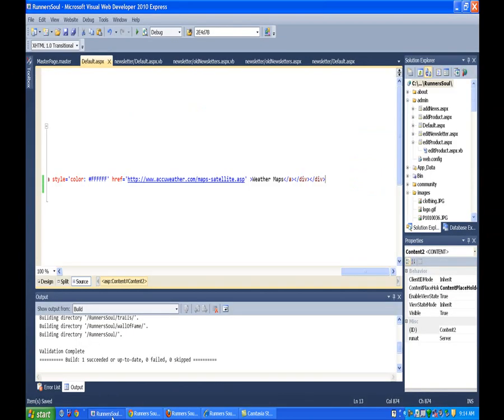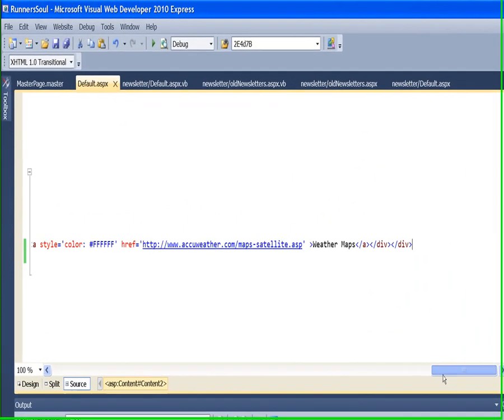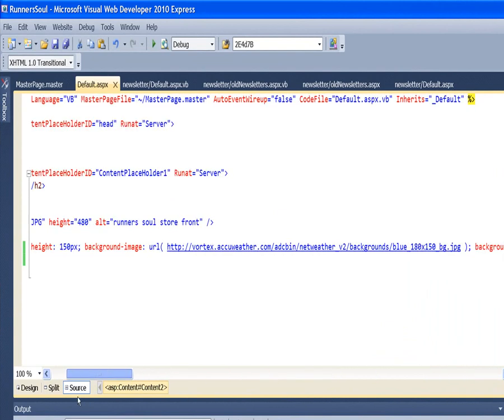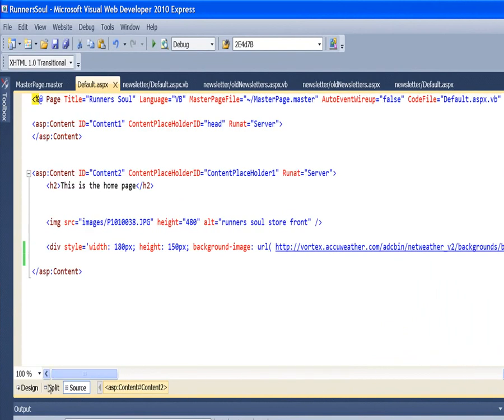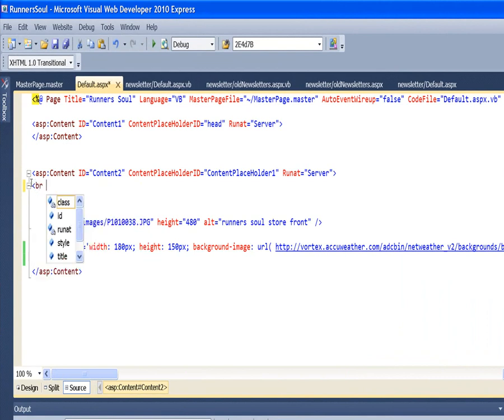To get started we'll come in here to the default page and get rid of this heading. I'm going to actually put in a couple of breaks just to keep things moved down a little bit.